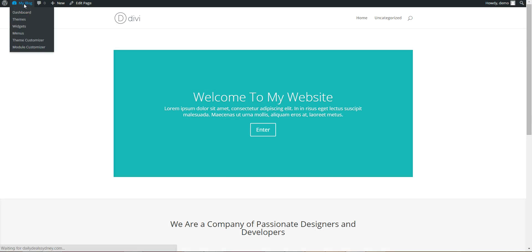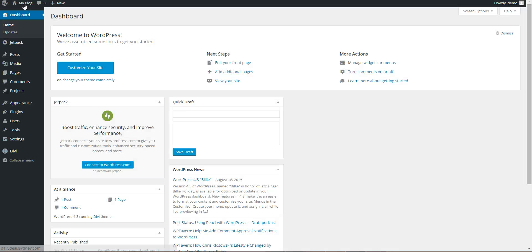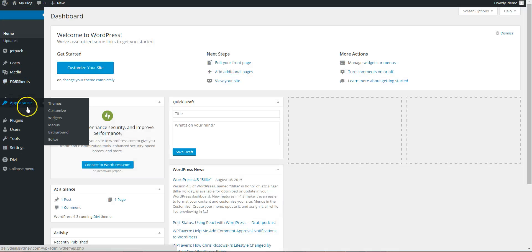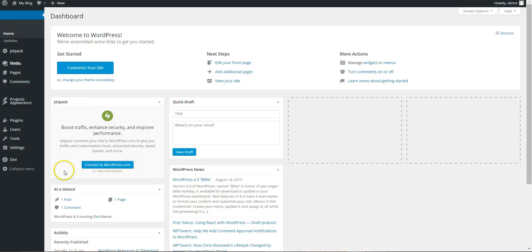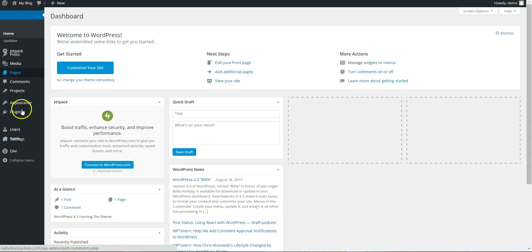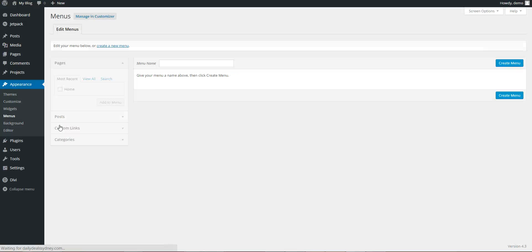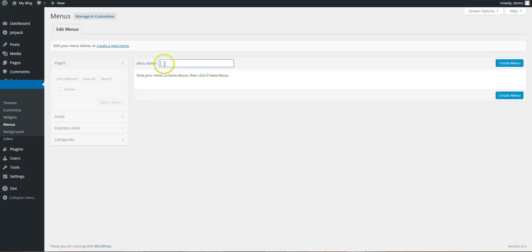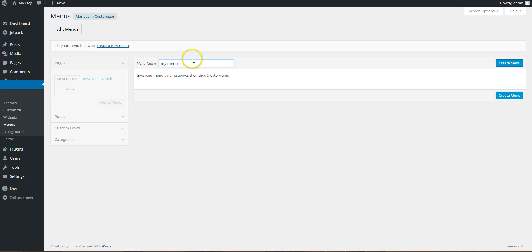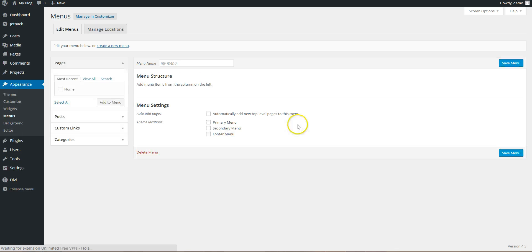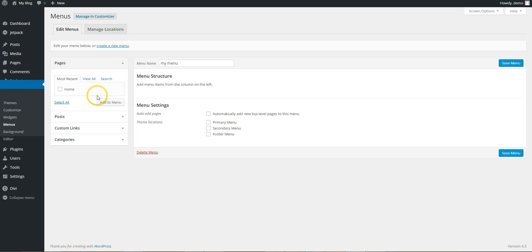Next thing we want to do, go into Appearance, Menus, and we'll set up your menu. Create menu. Now we only have one page, which is the home page, so we'll add that to menu.